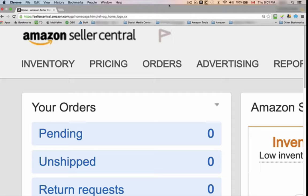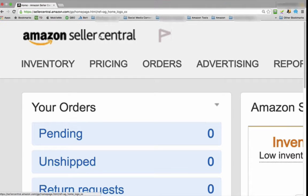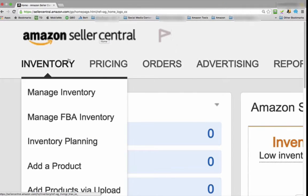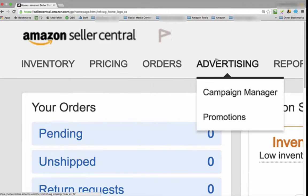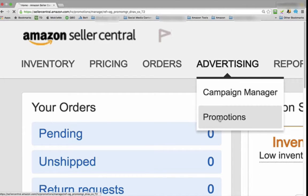First, let's go to your Seller Central account. Once you're in the account, look at the fourth tab over which is Advertising. There's two options. Click Promotions.